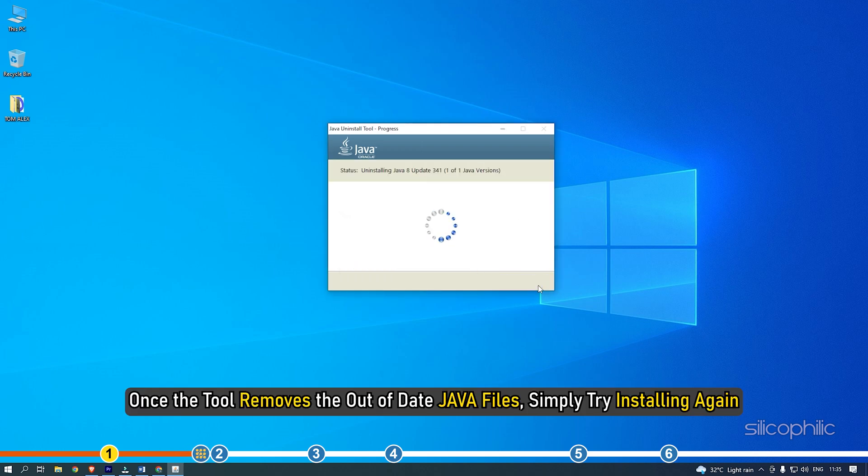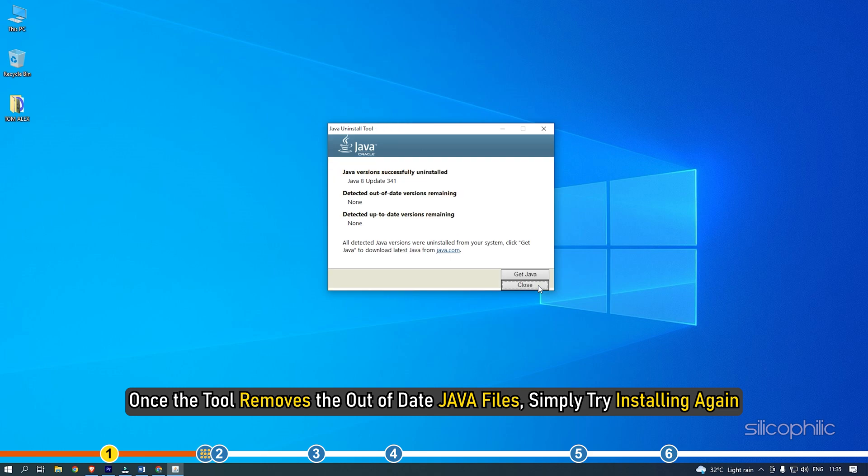Once the tool removes the out-of-date Java files, simply try installing again.